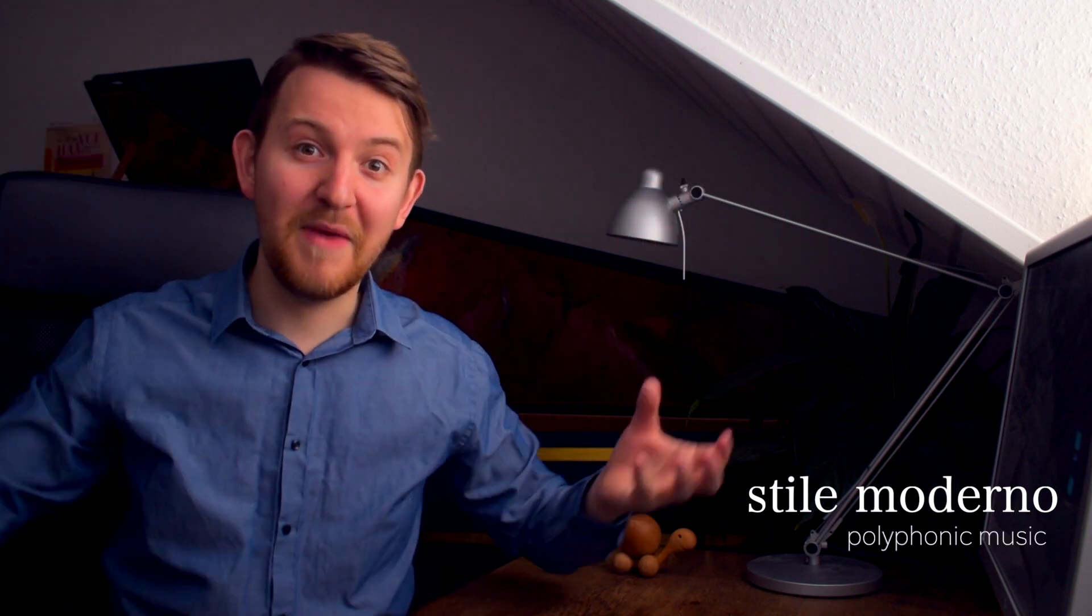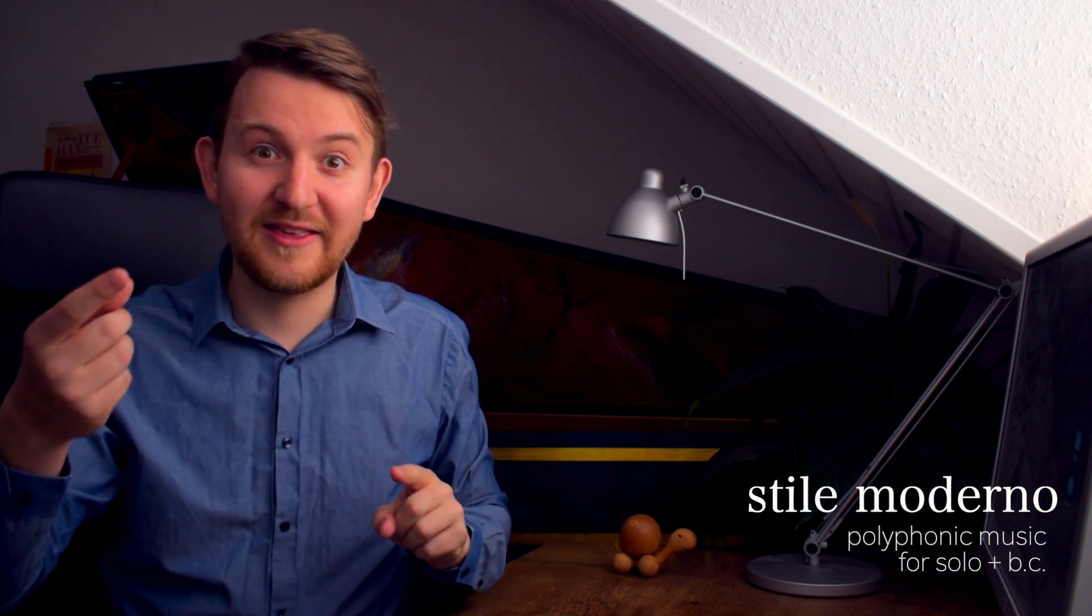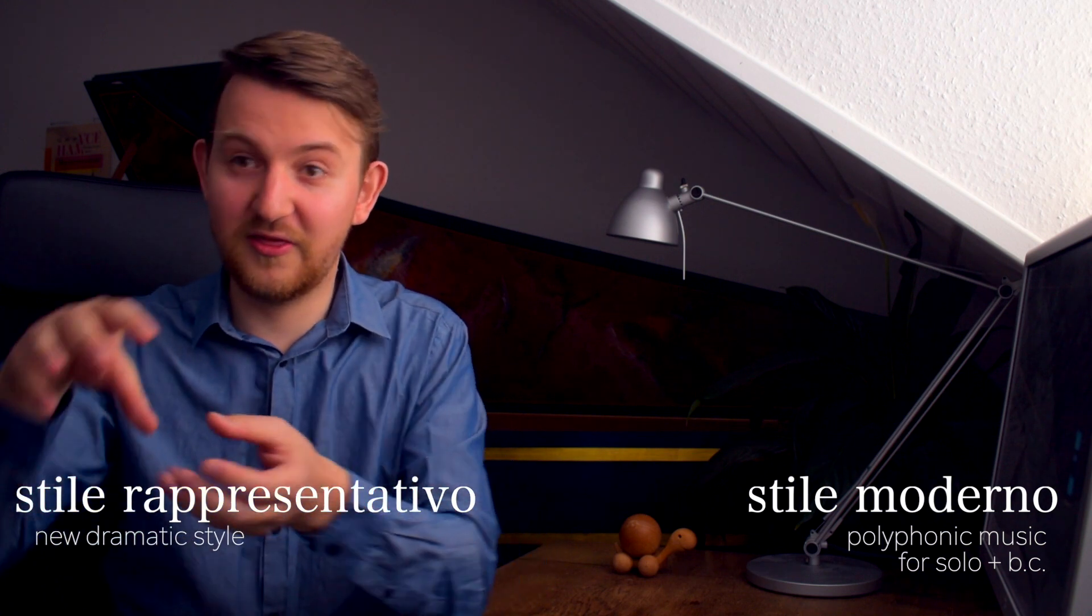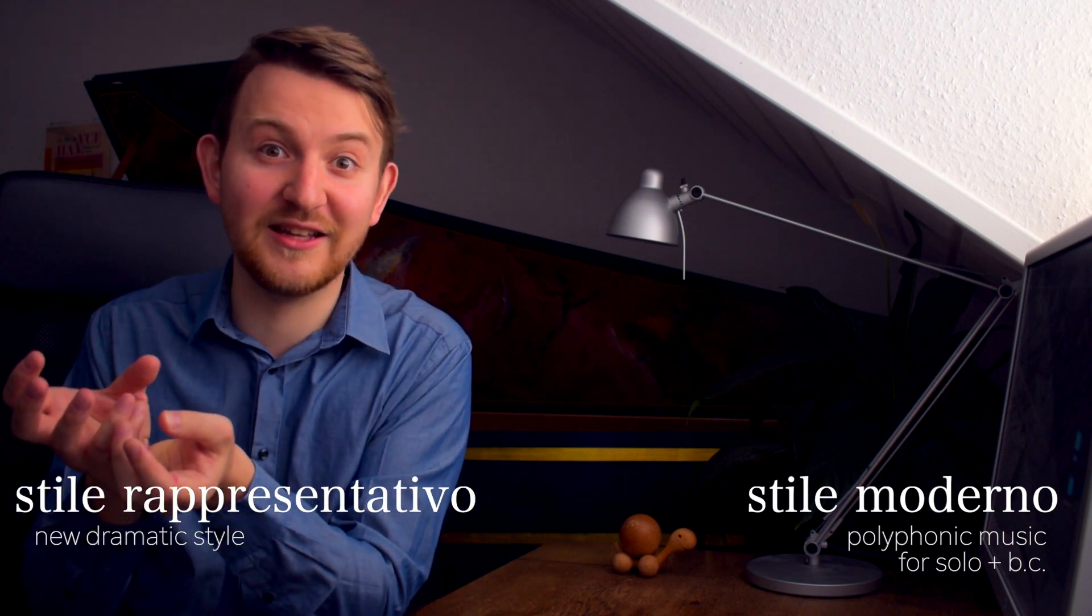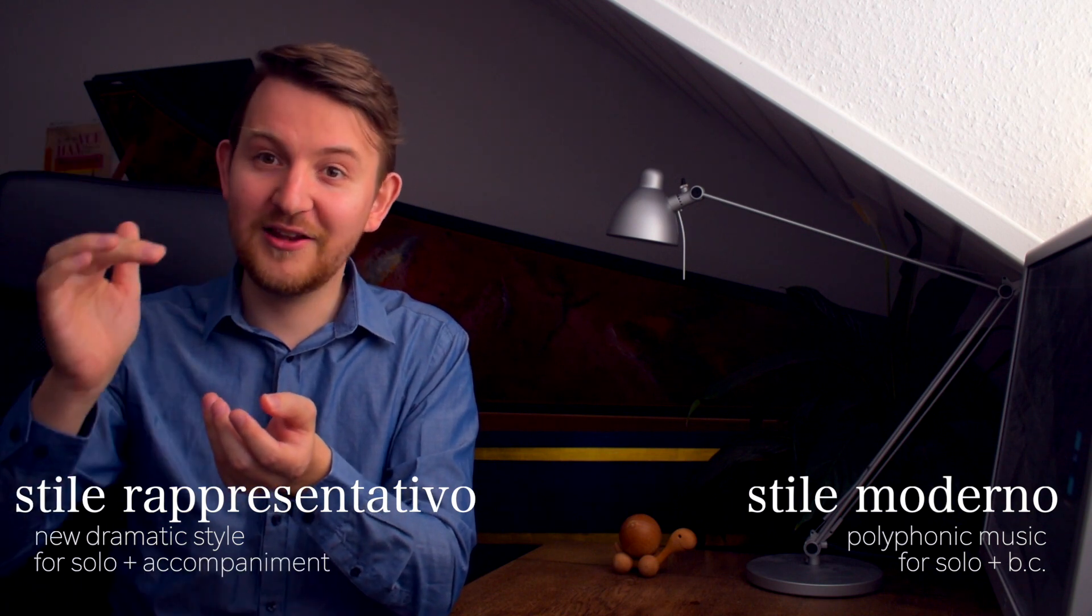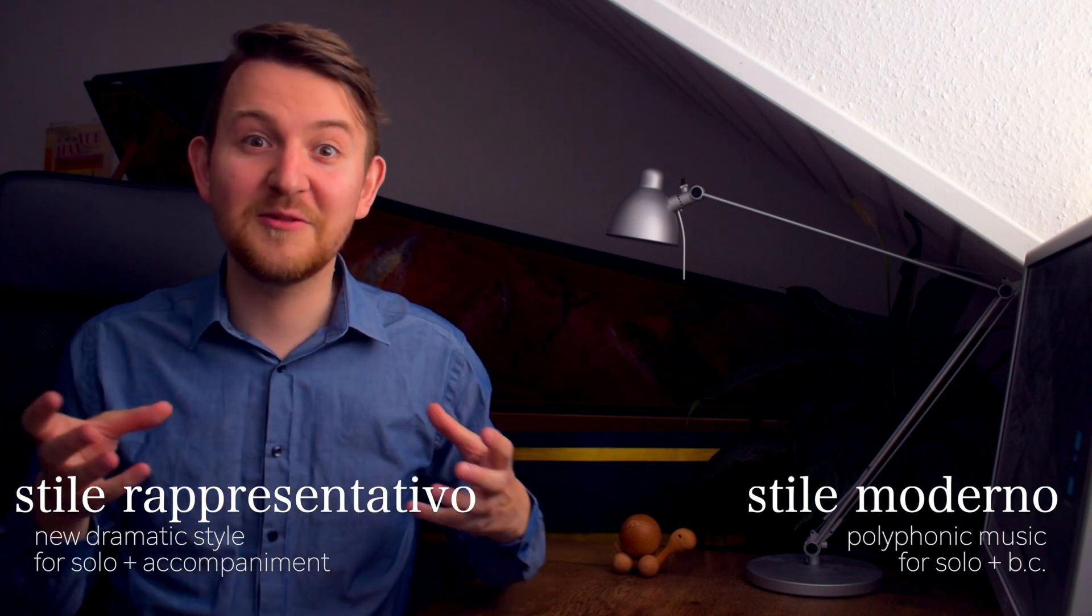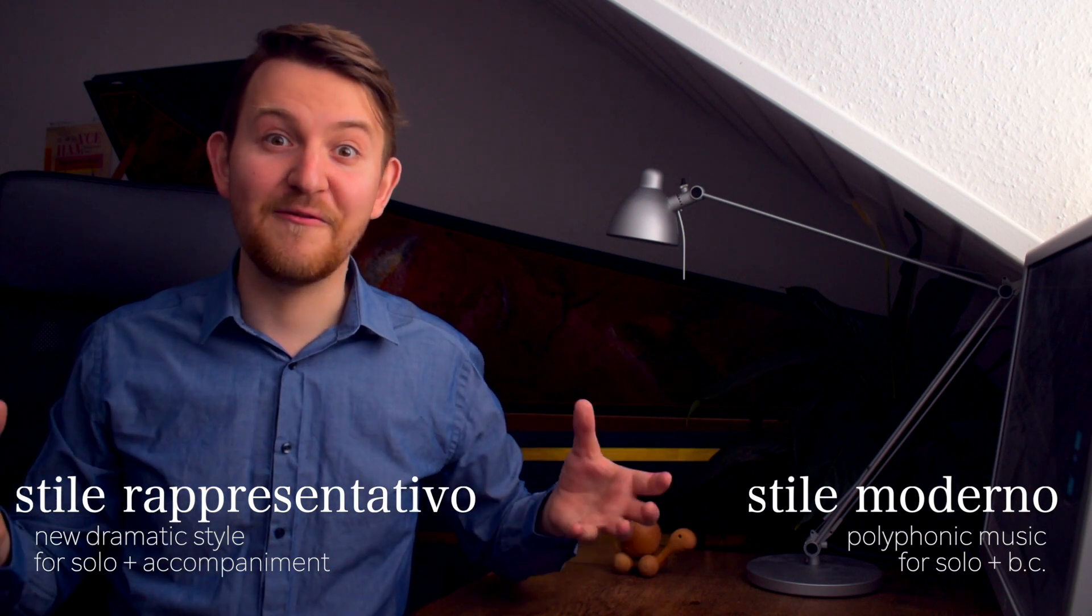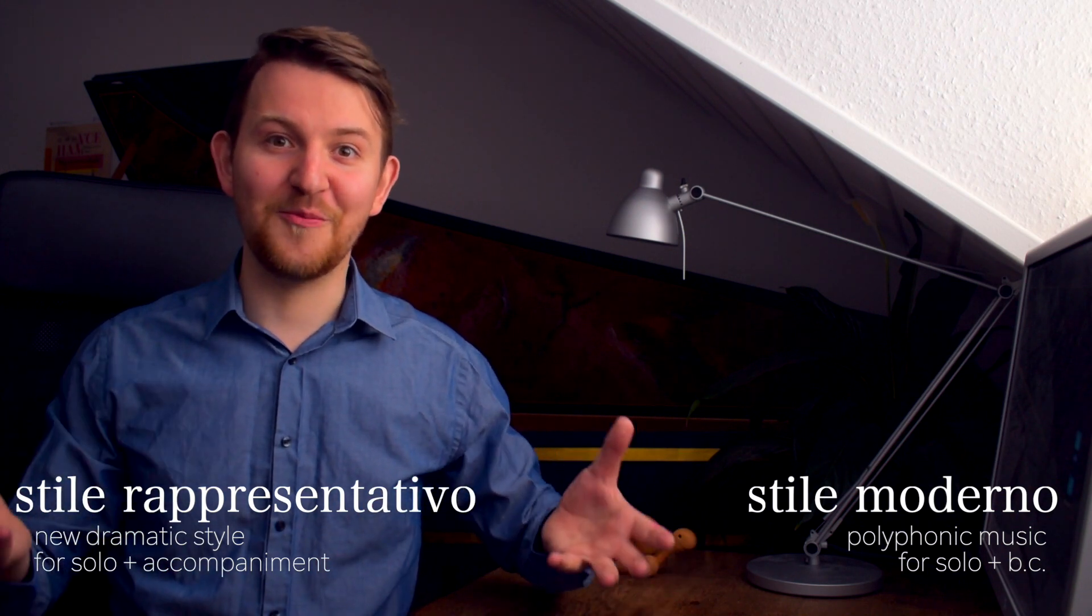You can see there are some similarities here between what the stile moderno made out of the old many voice settings. So we have only one voice and an accompaniment. Same thing here in the theater or the stile rappresentativo, the theater style that those composers now newly created. We have one voice and an accompaniment, and we don't need more than that. We still already by that have a full set of a composition.